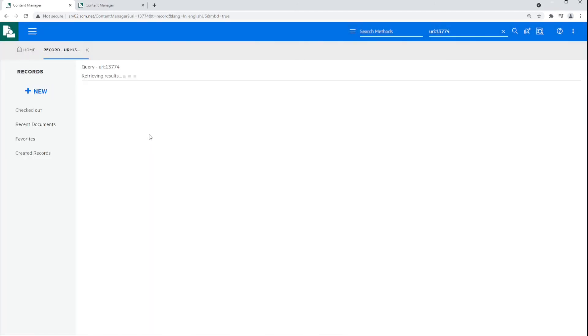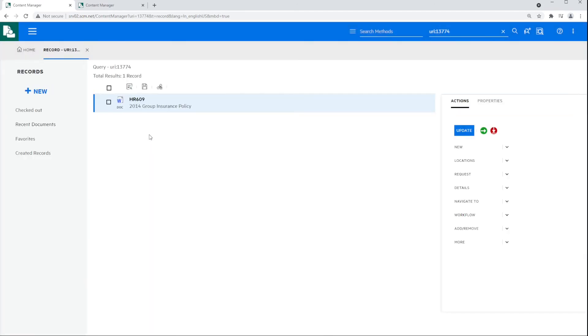Here we can see that record. We just took a look at some of the highlights of the Content Manager SharePoint integration.